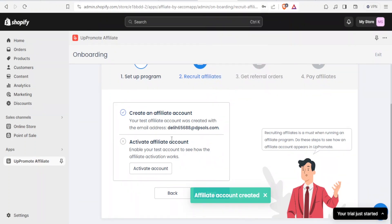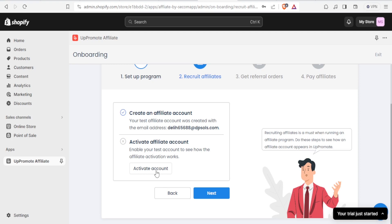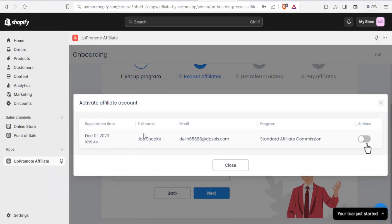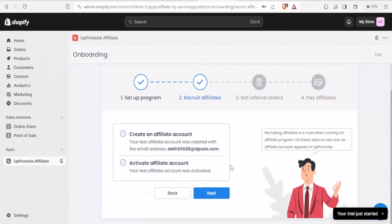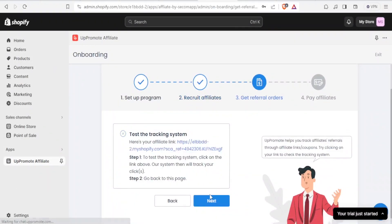Next, you can activate your account. To enable your test account and see how affiliate activation works, click on Activate Account. You'll now see the details for the account you want to activate — registration time, full name, email, program, and actions. Click Activate so that it becomes active, then click Close, and then click Next.